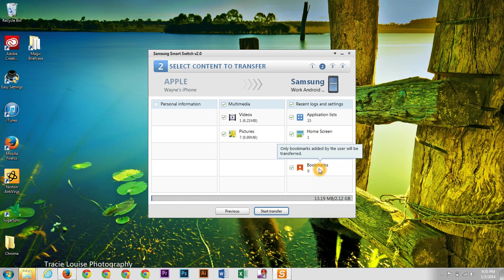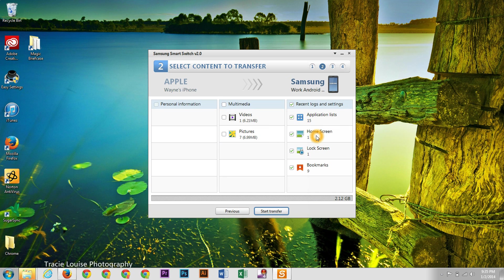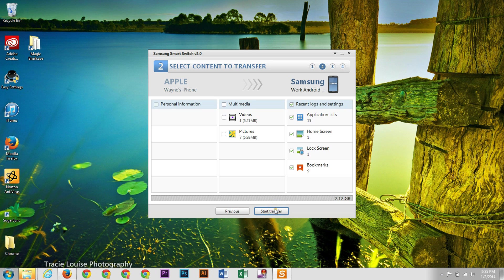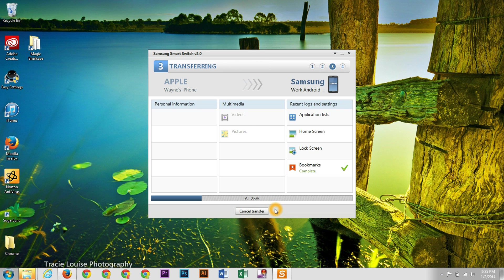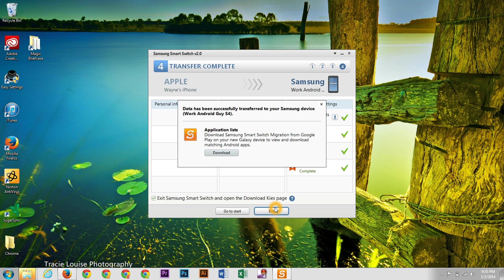Home screen, lock screen, and bookmarks. So for this purpose, I'm just going to do the app list, home screen, lock screen, and bookmarks. So we're going to do that. And it shouldn't be that much then. And we're going to transfer right over.